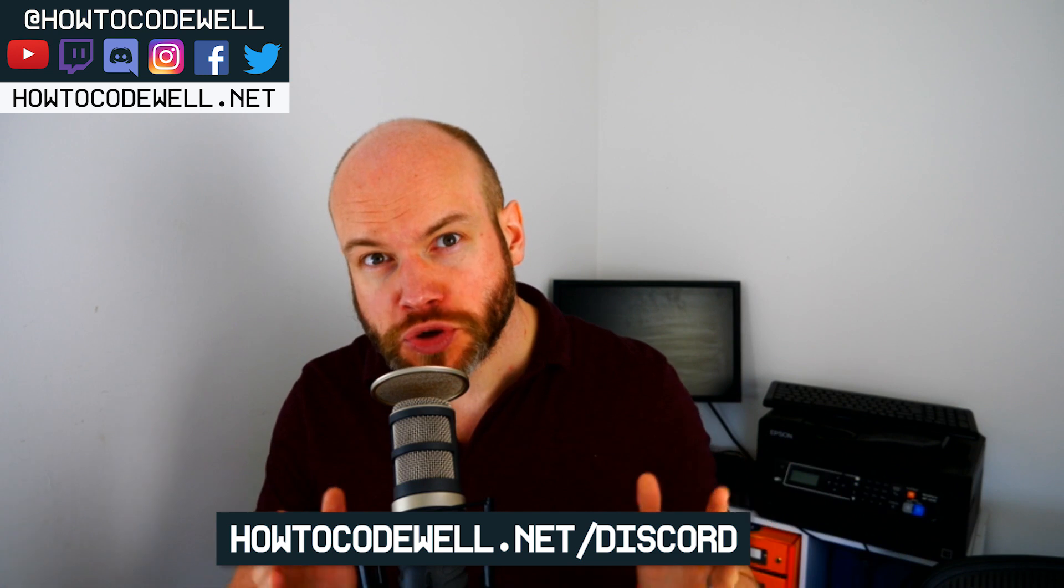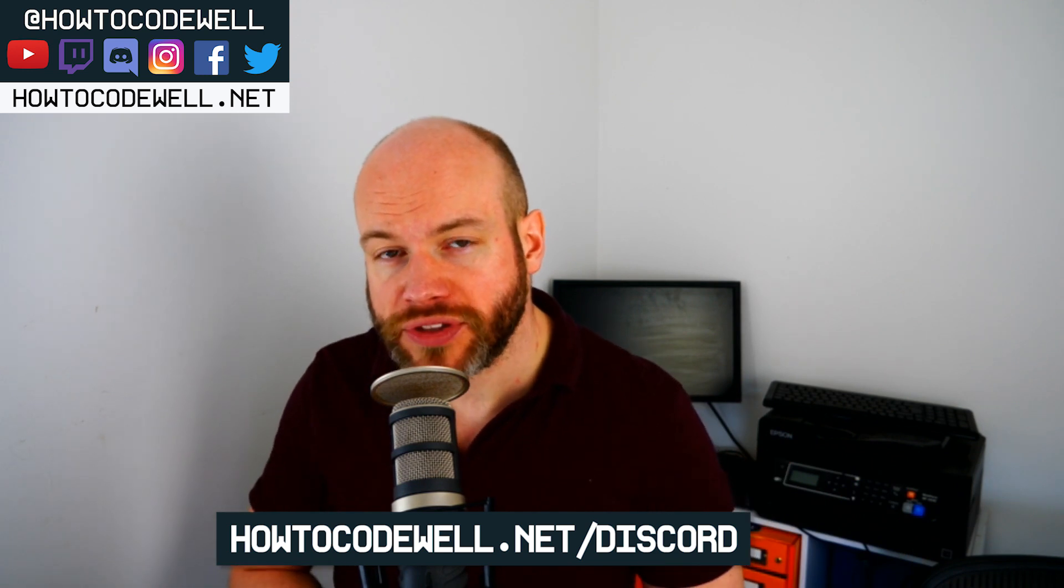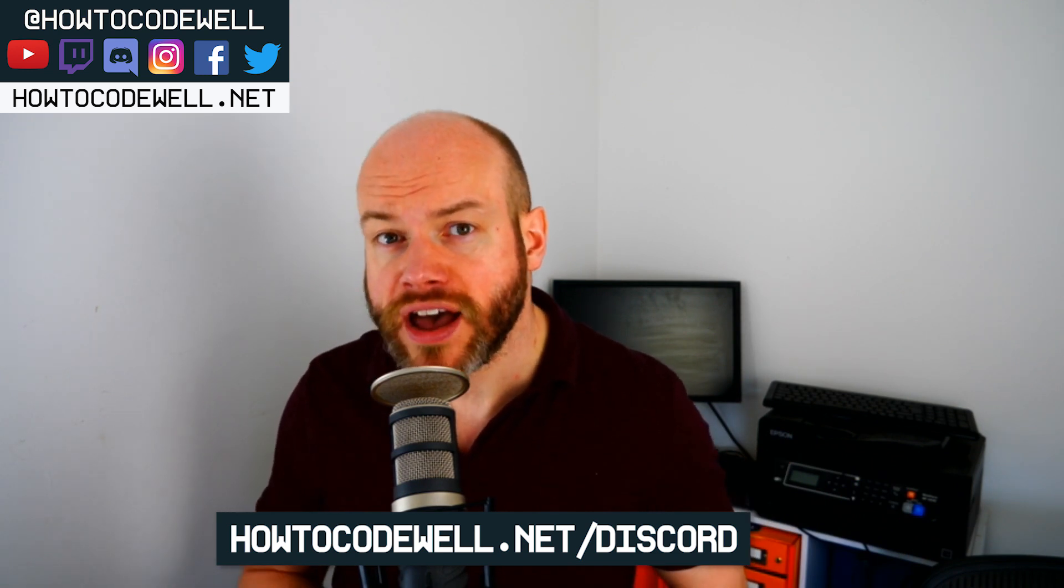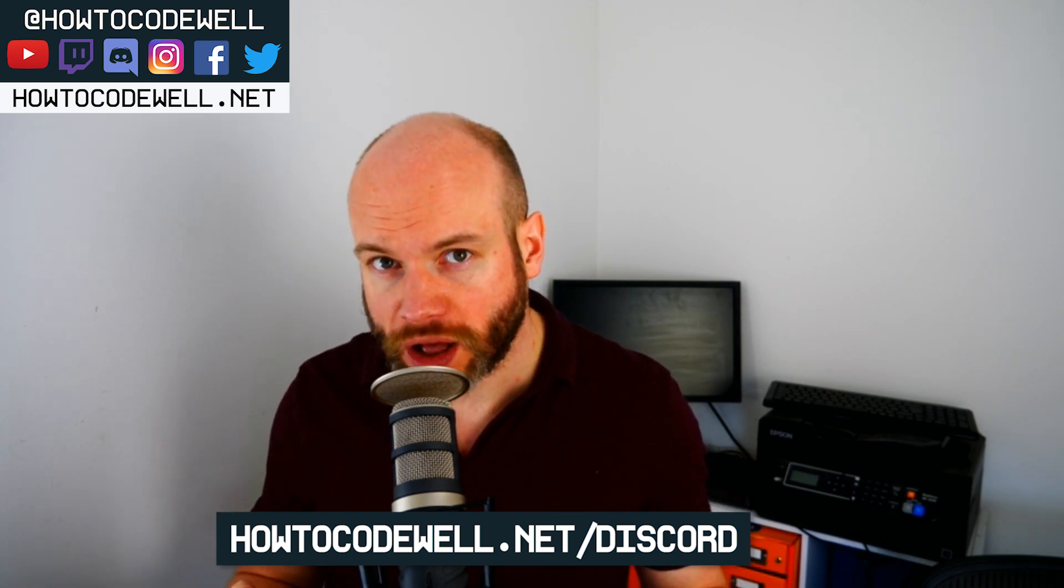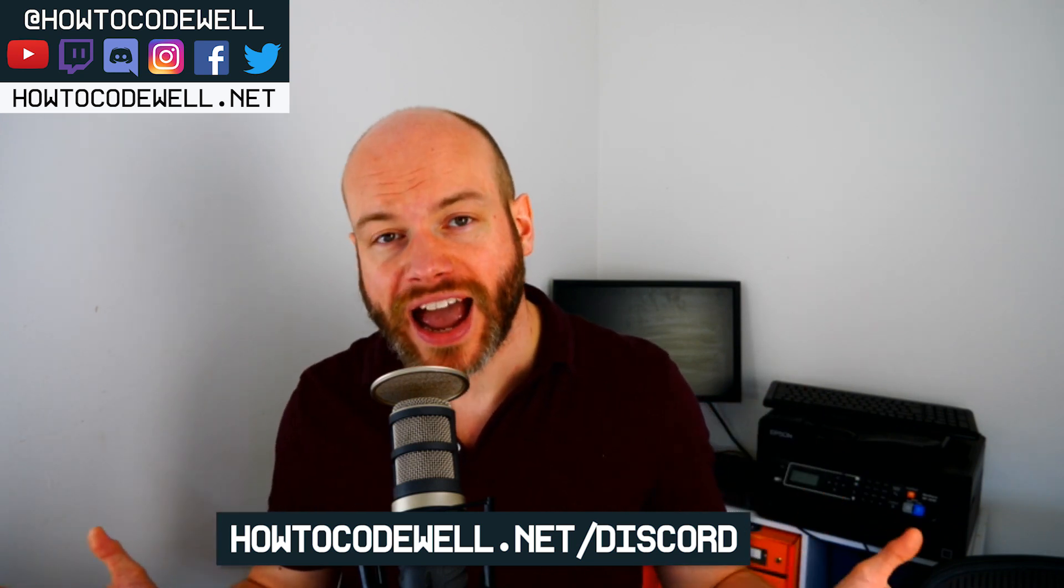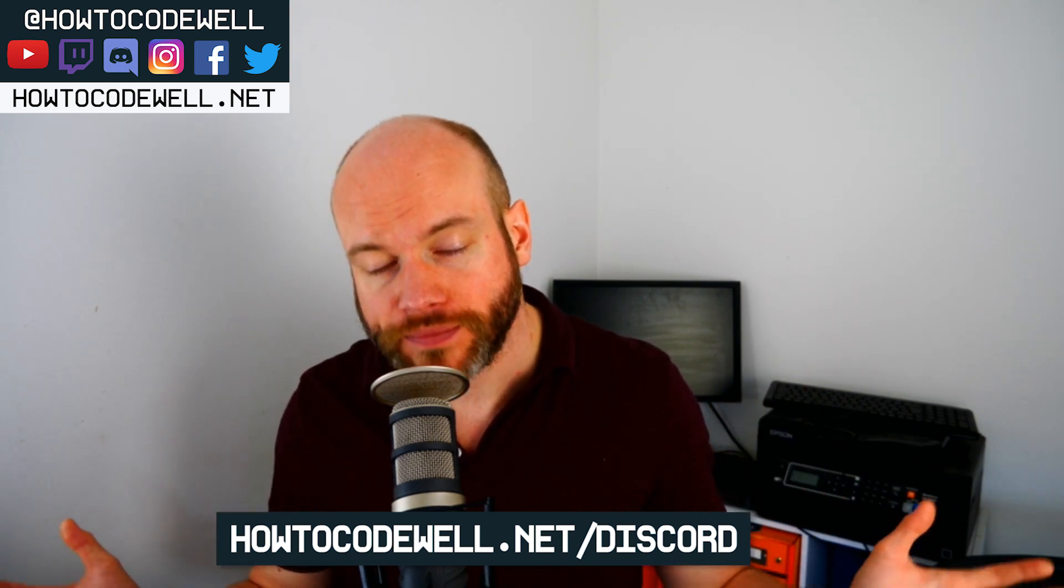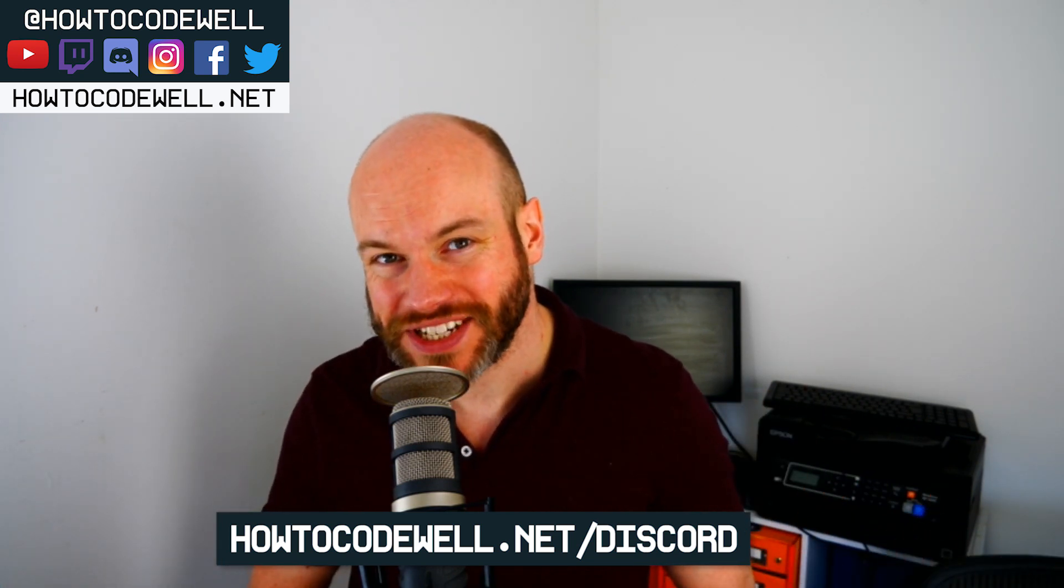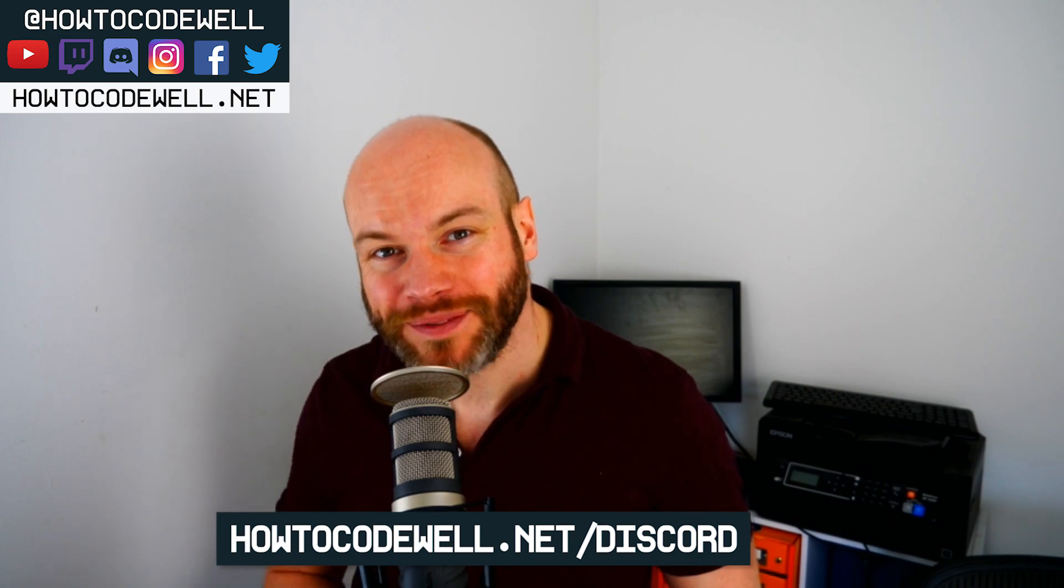Also, whilst you're there, do check out the other courses and tutorials that I have at howtocodewell.net. Thank you ever so much for watching. Happy coding, everyone. I'll see you again in the next tutorial. Cheers. Bye.